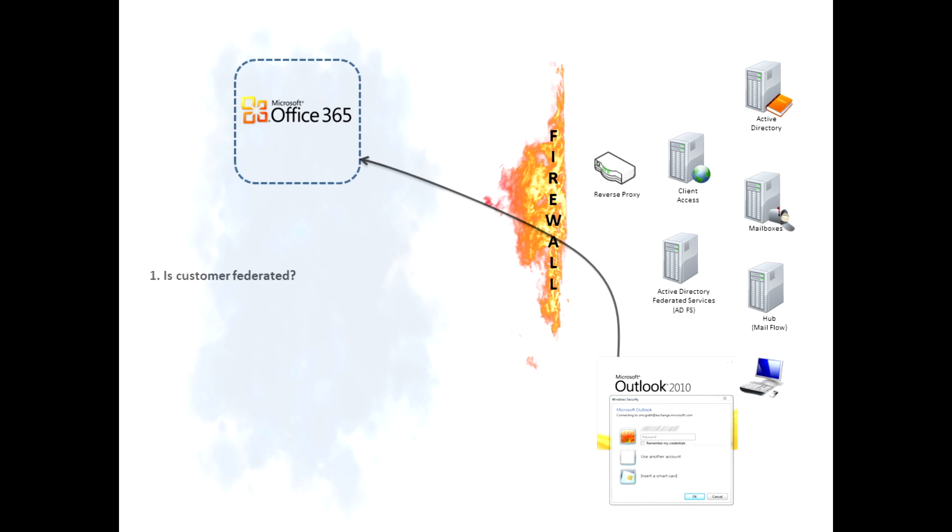That information is sent to Office 365, and the Office 365 server says, hey, wait, is this customer federated?